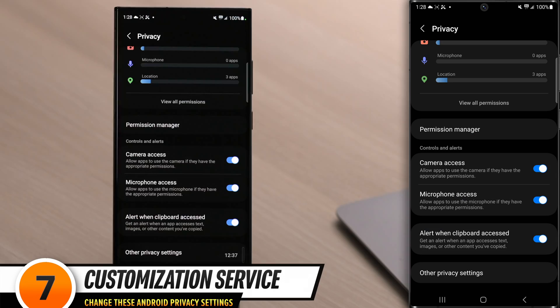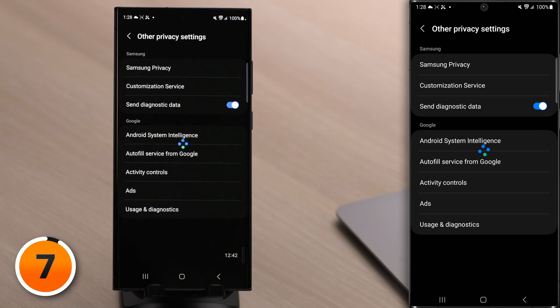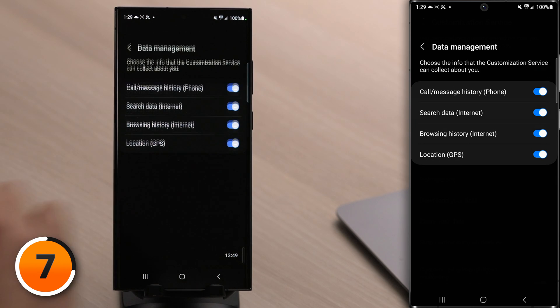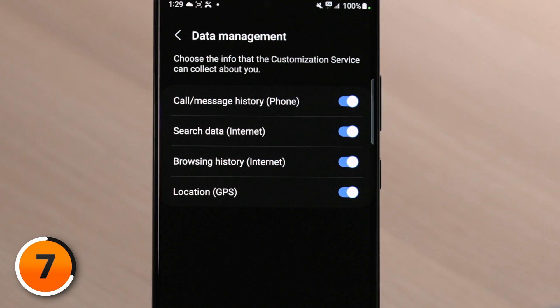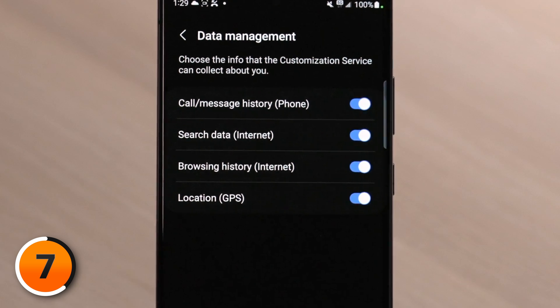Next, let's talk about Customization Service. Tap Other Privacy Settings at the bottom of the screen, then tap Customization Service. Under Customized Apps, it seems harmless — who doesn't love sticker recommendations in the Calendar app? But tap on Data Management and you'll see: your call and message history, search data, browsing history, and location with GPS are all being sent to Samsung when Customization is on. So we should turn off Customization Service altogether.